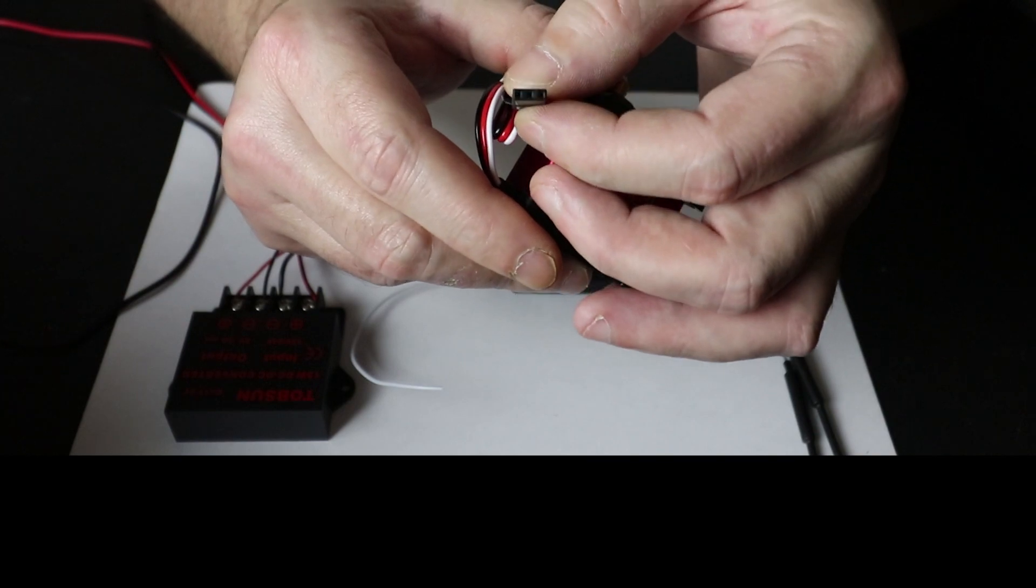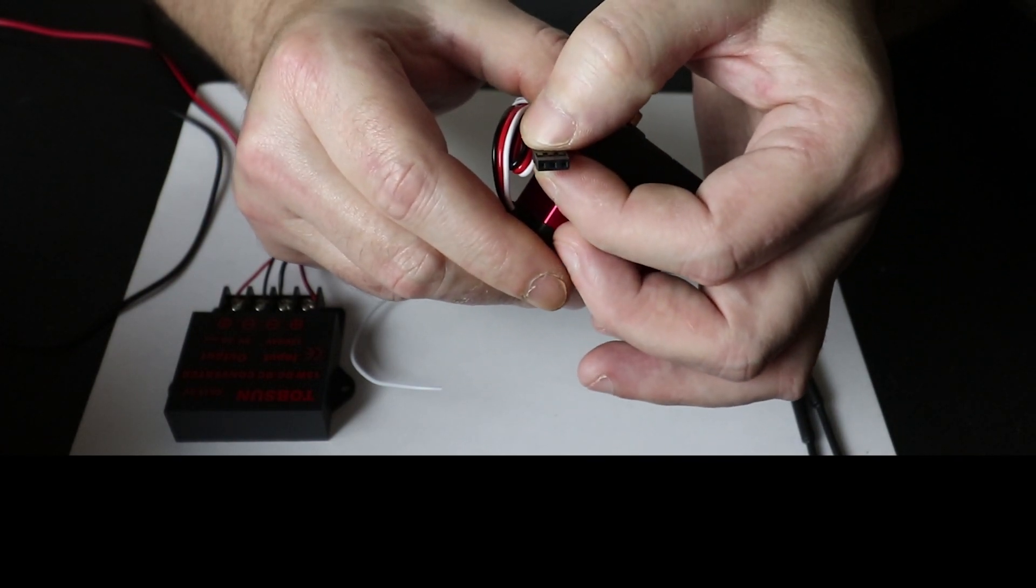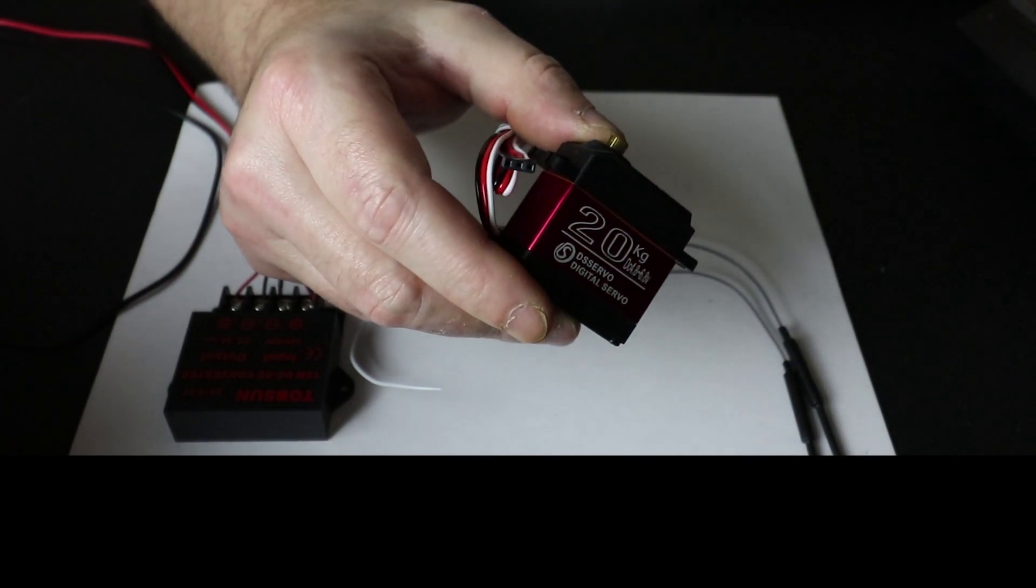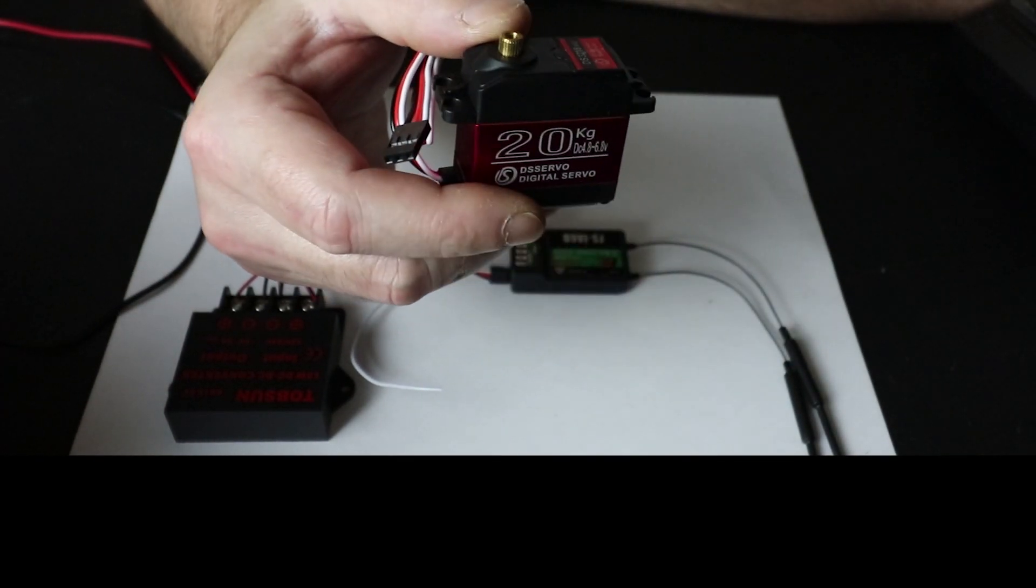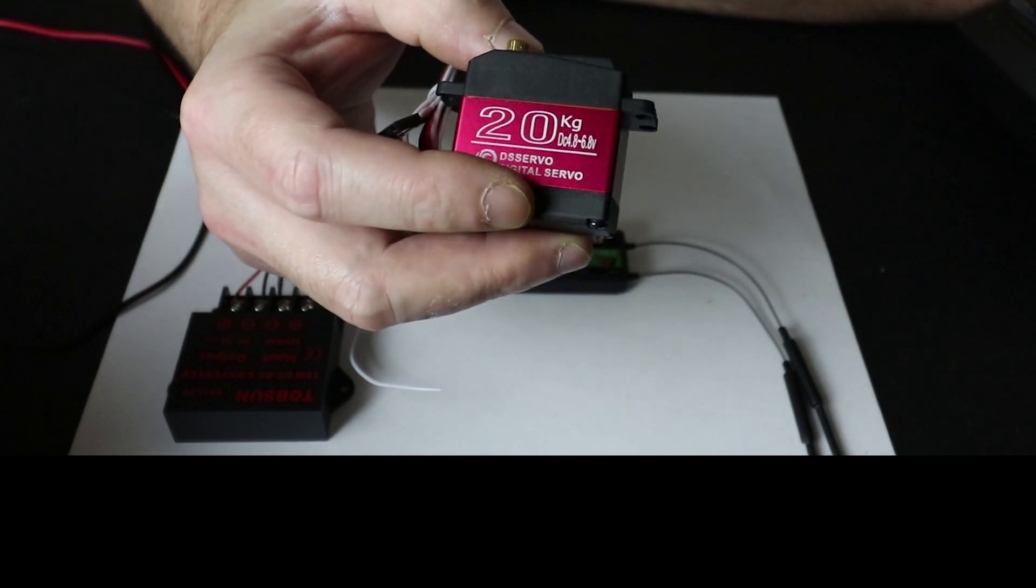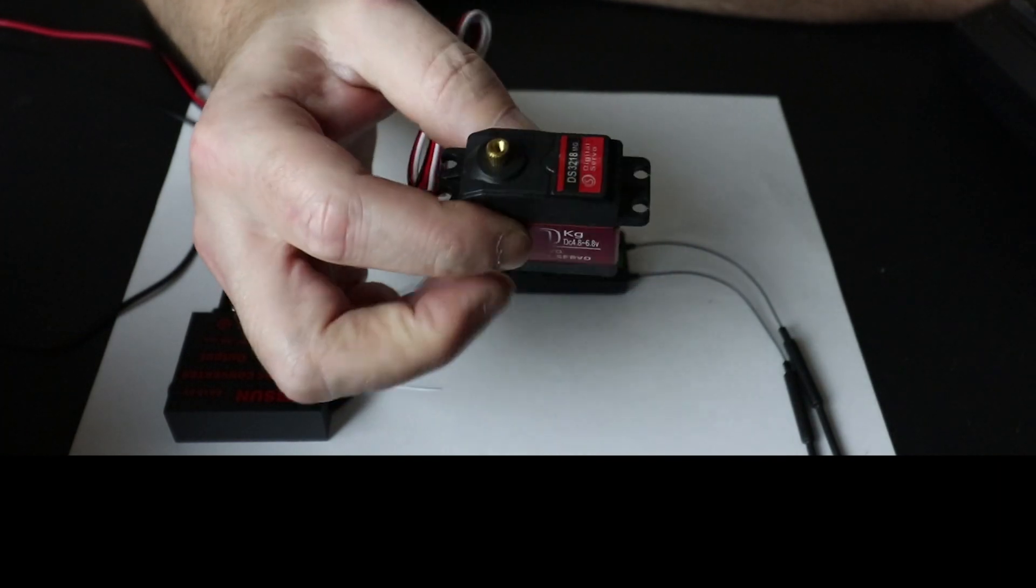This particular servo I picked up on Amazon, pretty cheap.